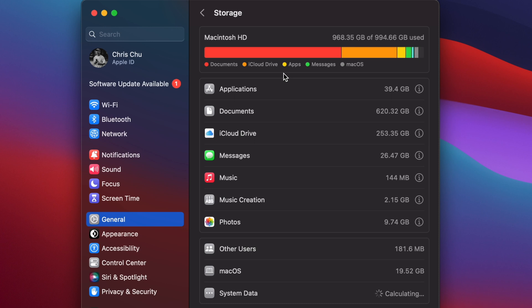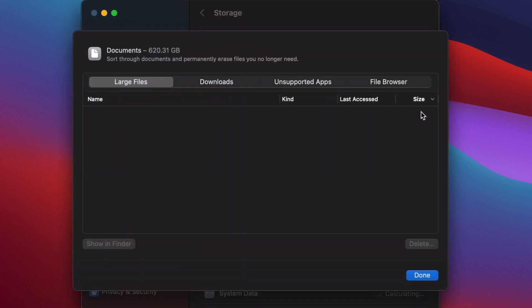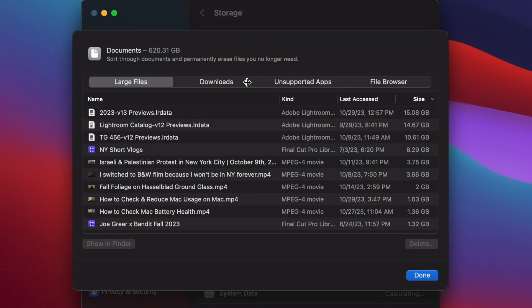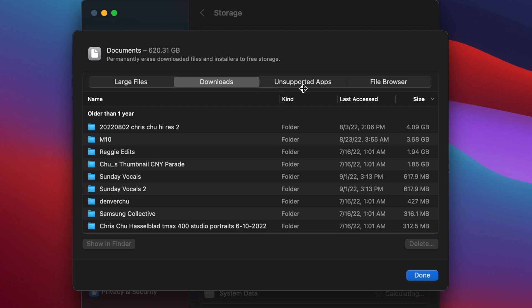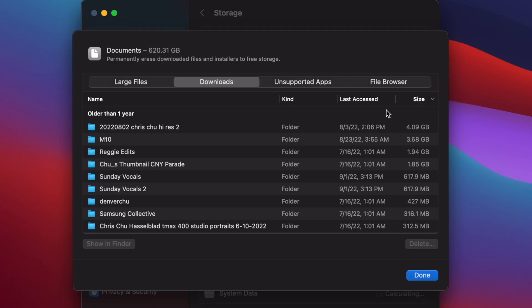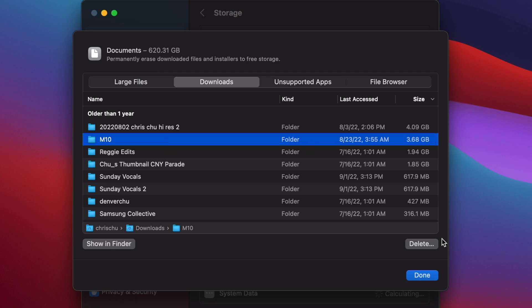To go even further, go ahead and click the information button and you'll be shown four more sections: large files, downloaded, unsupported apps, and so on. It's nicely ordered for you to sort through. If you want to delete a file, just click on any one of them and hit delete.